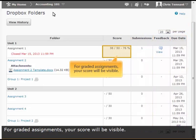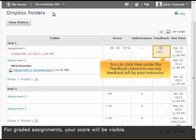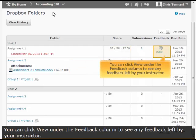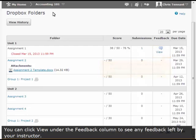For graded assignments, your score will be visible. You can click View under the Feedback column to see any feedback left by your instructor.